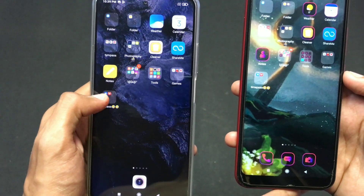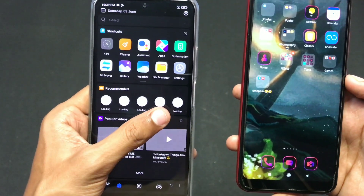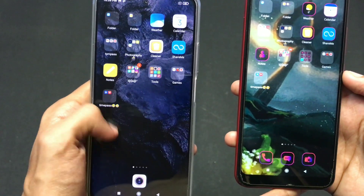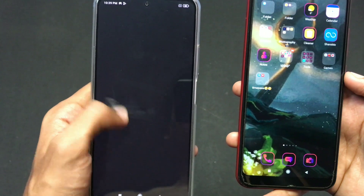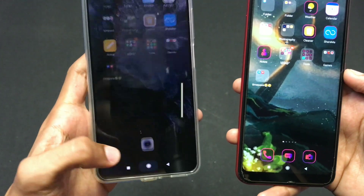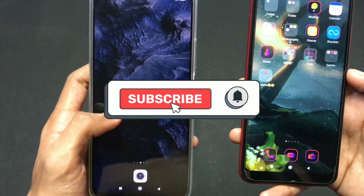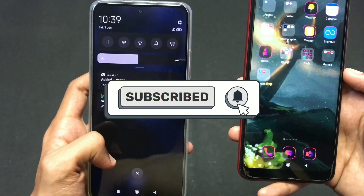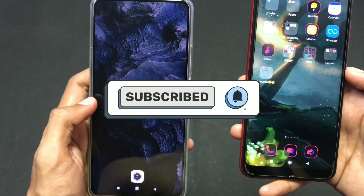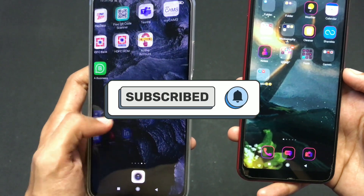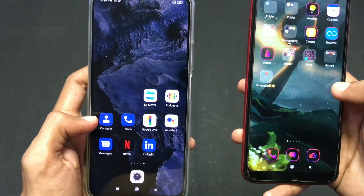This is how you can transfer your data and all the applications from your older device to your new Xiaomi device easily. I hope you liked and enjoyed this video. If you did, give it a like and make sure to subscribe. See you in the next one — till then, stay safe.